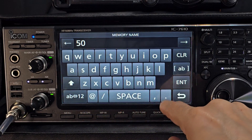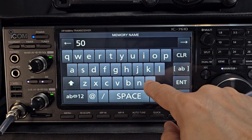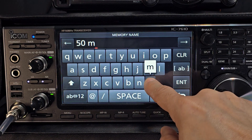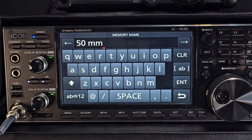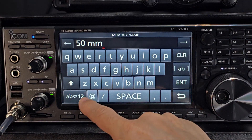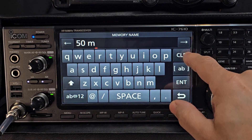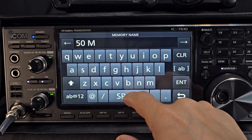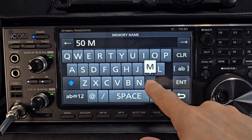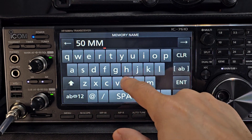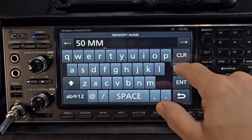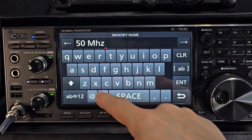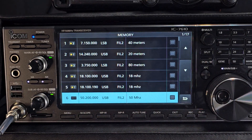And if you want a capital — so you've got megahertz — hold your finger. There you are. So just enter megahertz. Press enter. So we've now named it.